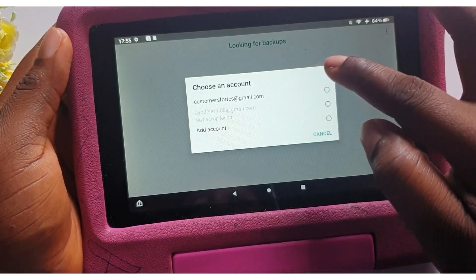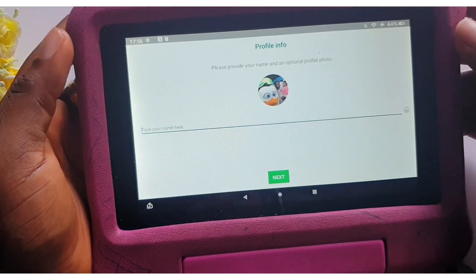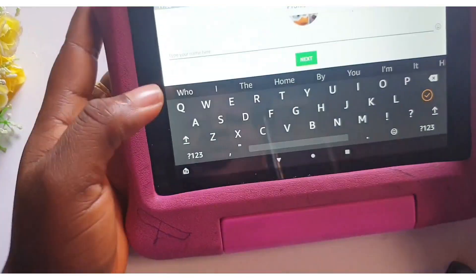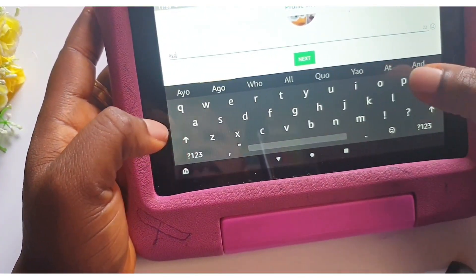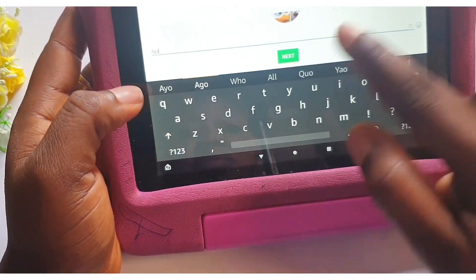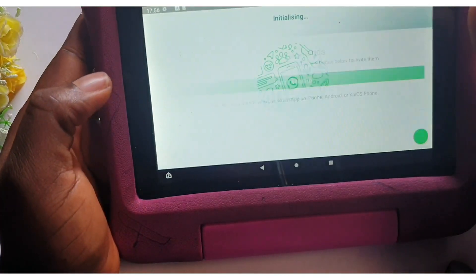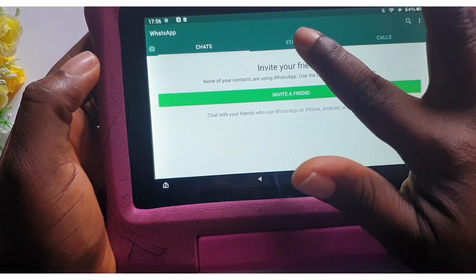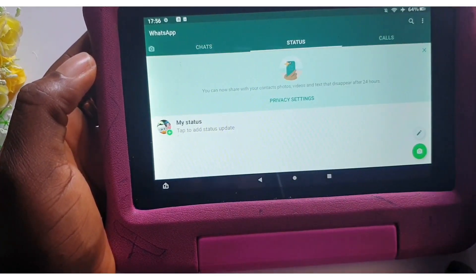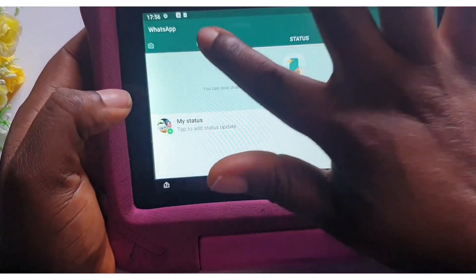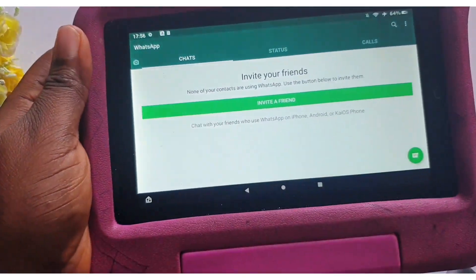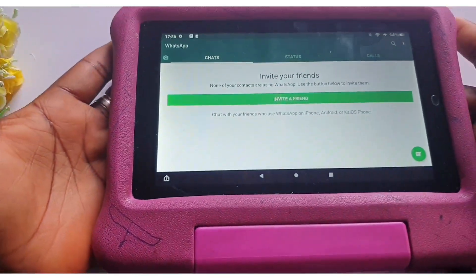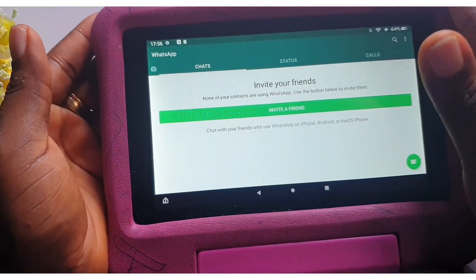If you have any backup, you can restore it now. Choose an account — yes, we're in. Type your name — let me type my name. Next. Initializing — and then you are on.